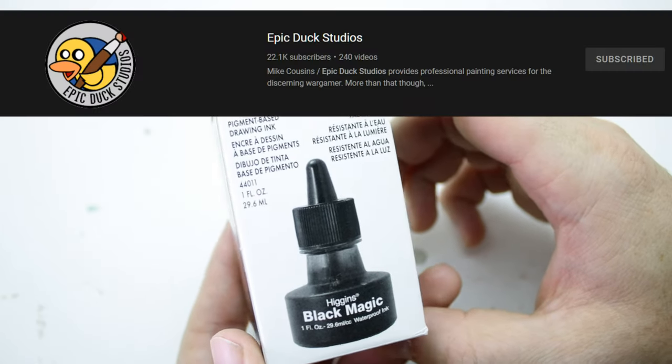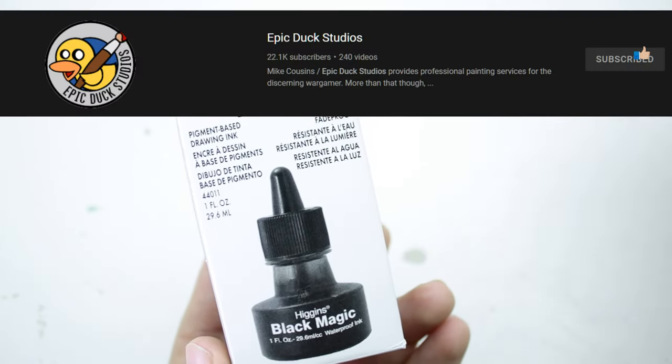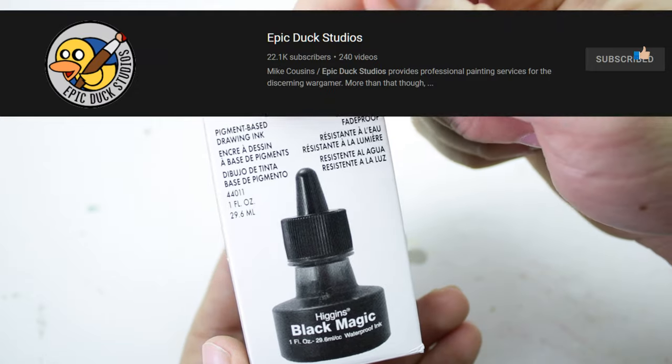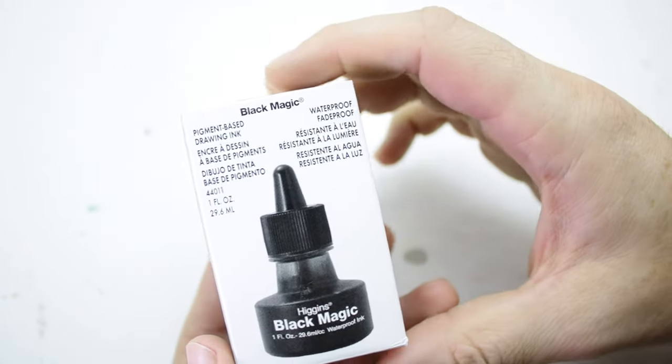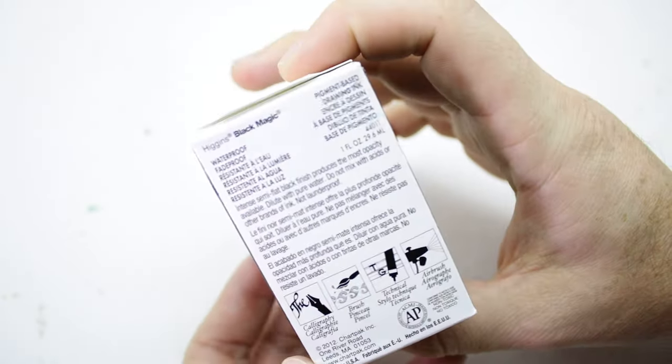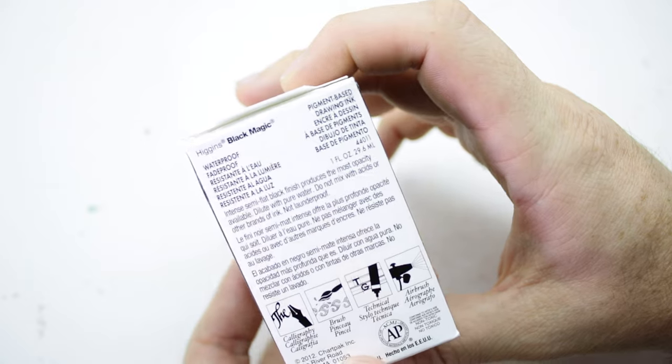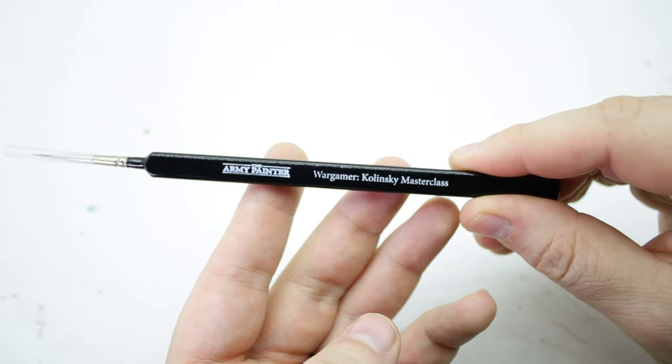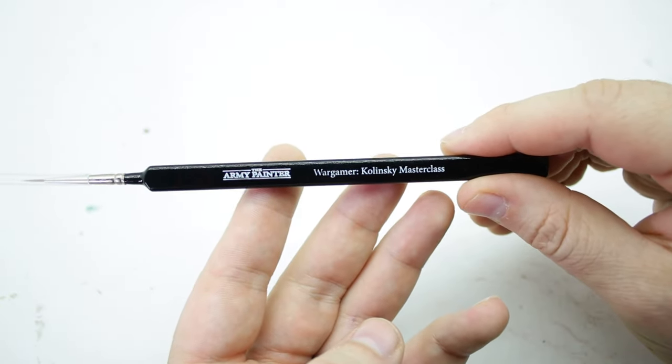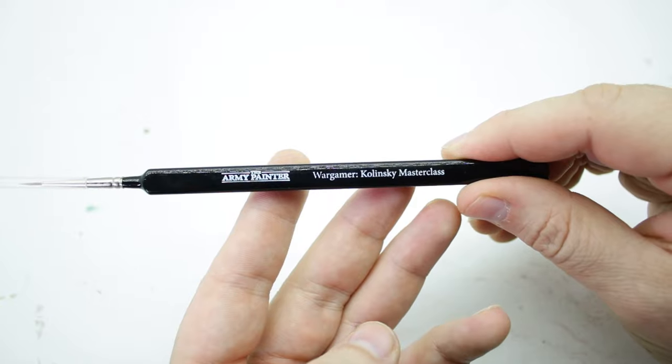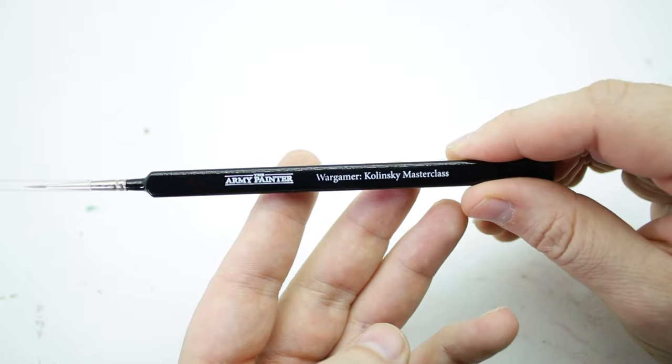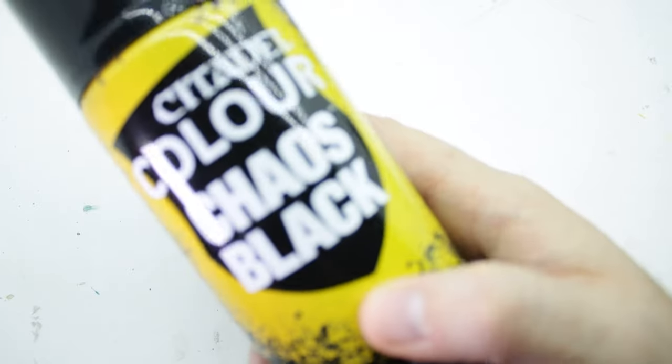Thank you Epic Duck Studios for always suggesting this. I went ahead and grabbed it and we're going to try it out in this video. I'm going to use my Army Painter Kolinsky Master Class. I've been waiting on a good opportunity to use it and I think this is going to be that opportunity. Let's go blacken these minis.